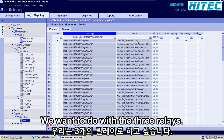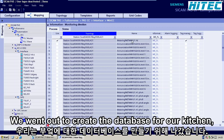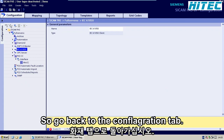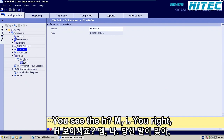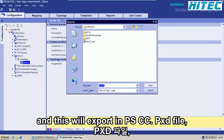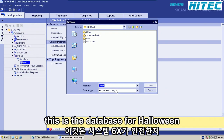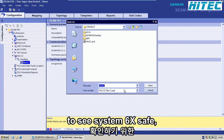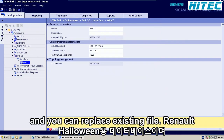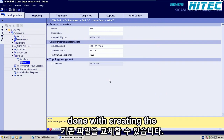So now we're done with all the information we want to do with the three relays. We want to create the database for our HMI system. So go back to the configuration tab, go down where you see the HMI, right-click on the symbol and say export. This will export a PSCC .pxd file — this is the database for our WinCC system. Click save and you can replace the existing file. We're now done with creating the database.